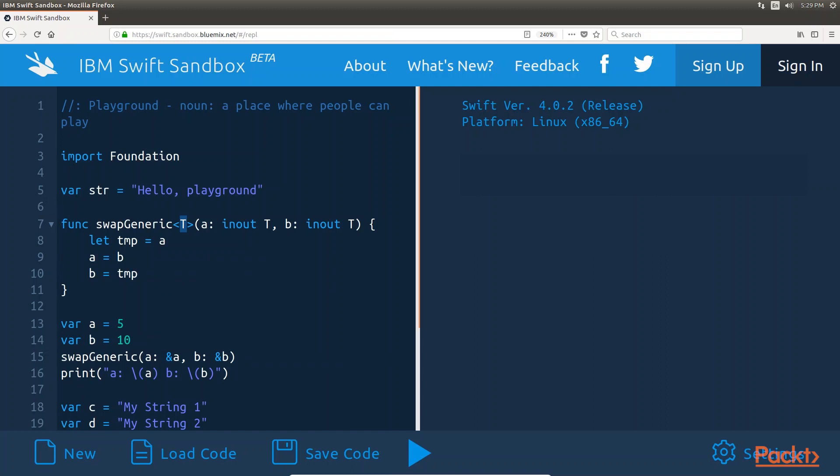In most documentation, generic placeholders are defined with either T for type or E for element. For standard purposes, we will use T to define most generic placeholders.